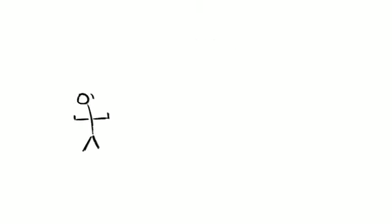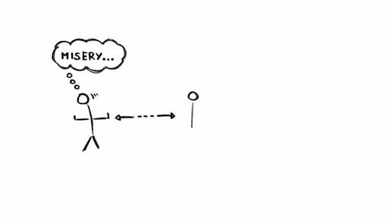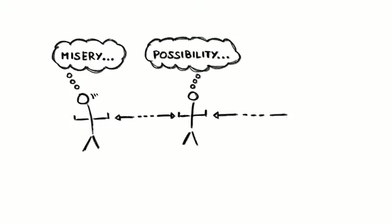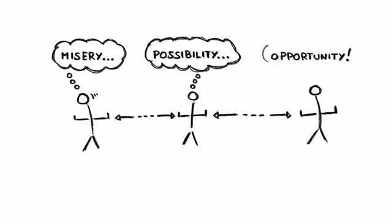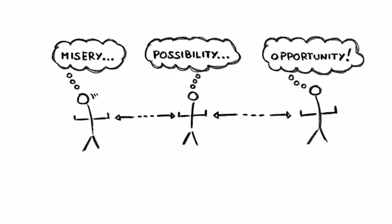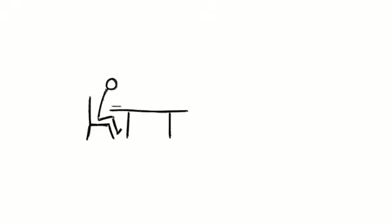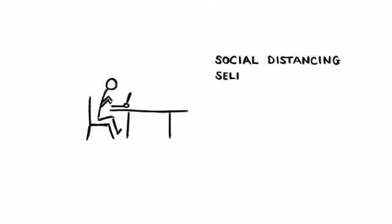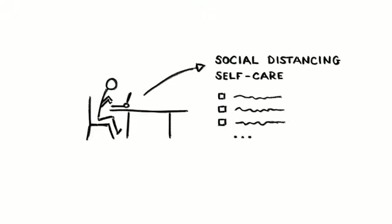Yet while social distancing and self-isolation are challenging, they don't have to be miserable. And knowing what they may entail is a great first step to looking after yourself and even thriving as you navigate them. This is what prompted our colleague Michael Bernstein to develop a simple personal guide to self-care and social distancing in novel Corona times.